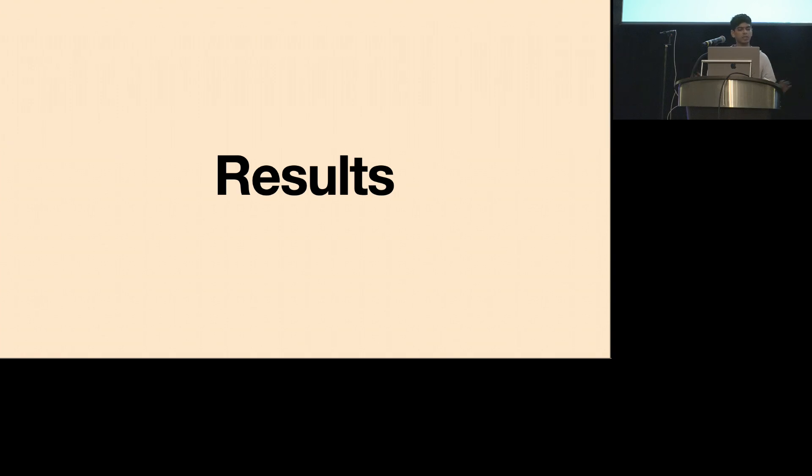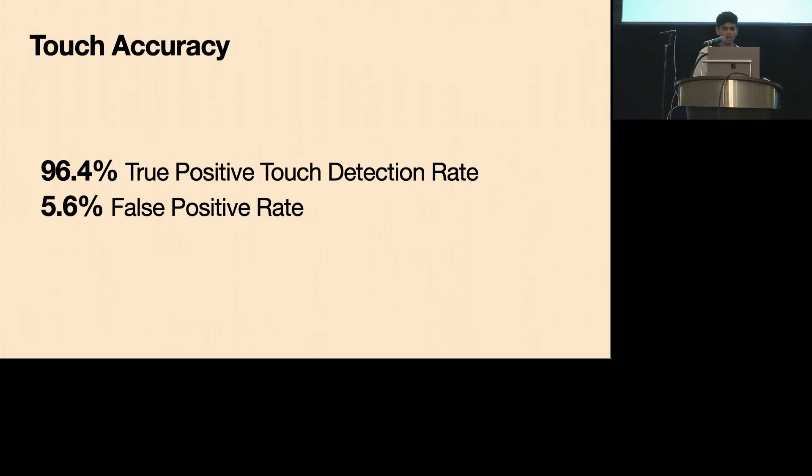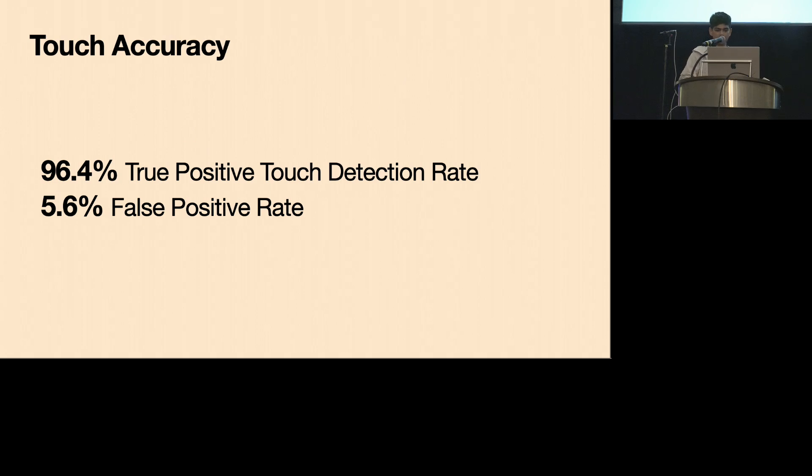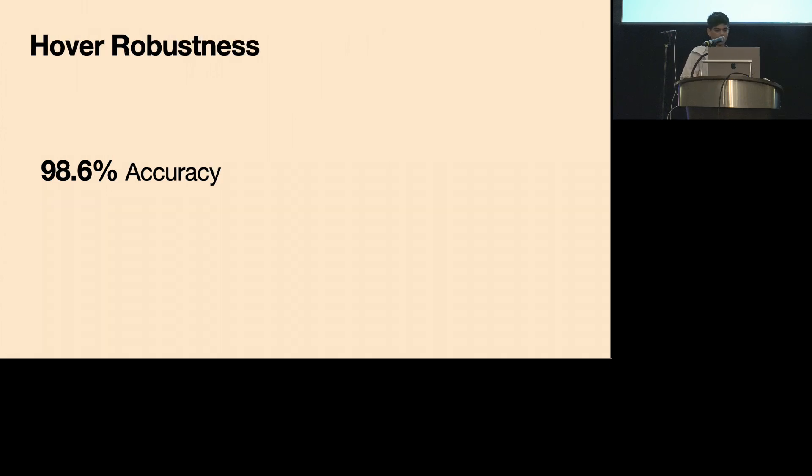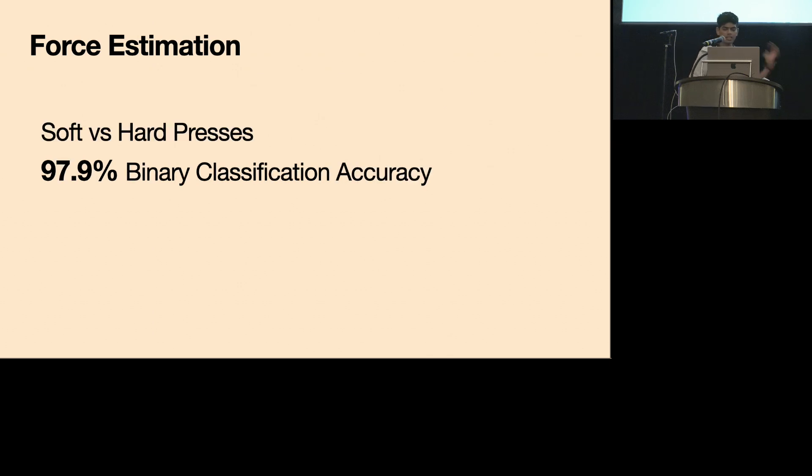So there's a comprehensive evaluation of our system in the paper, but just some highlights. Across all our data, we had a true positive touch detection rate of over 96% and a false positive rate of about 5%. Note that this is comparable to prior work which either used more sensors or depth cameras and evaluated in highly constrained lab settings. And then for hover, EgoTouch could robustly detect hovering with almost 99% accuracy. And finally, our model was also able to estimate touching force with a mean absolute error of 6.8%, which essentially translates into a 98% accuracy for binary force classification.